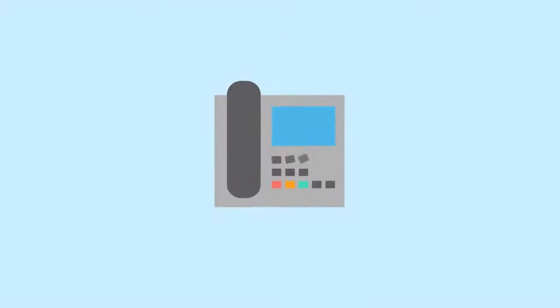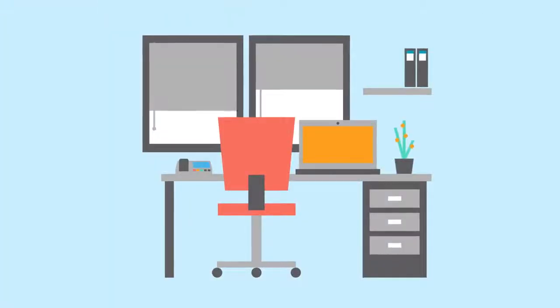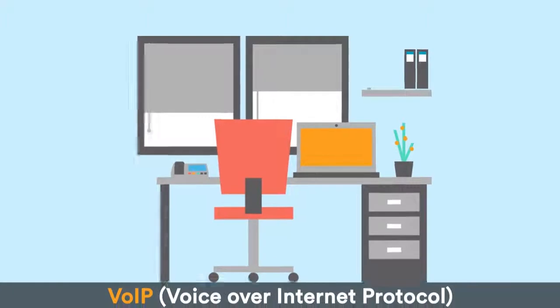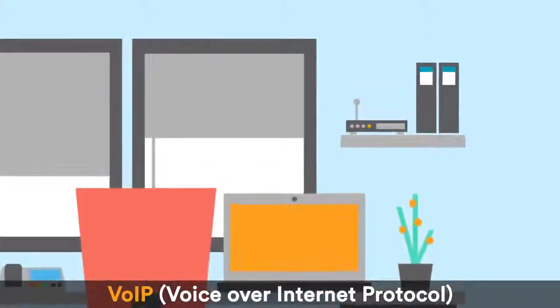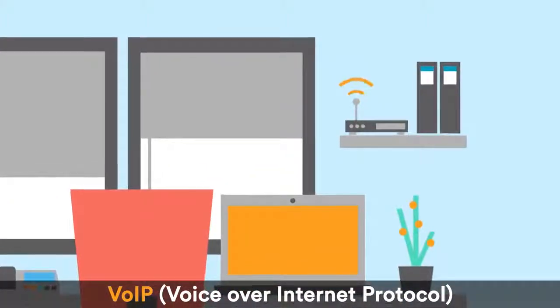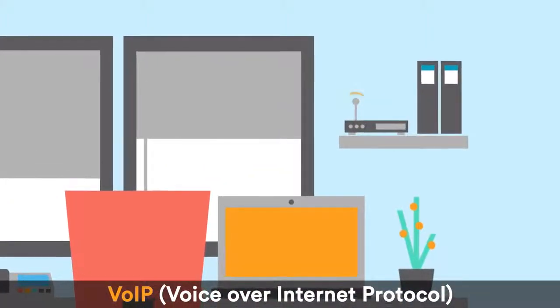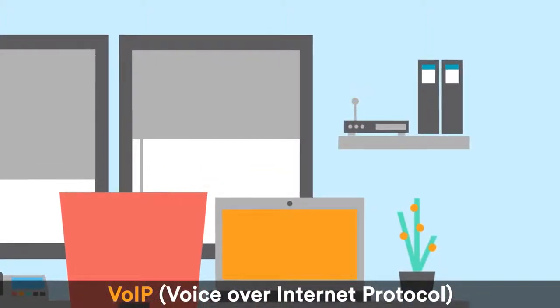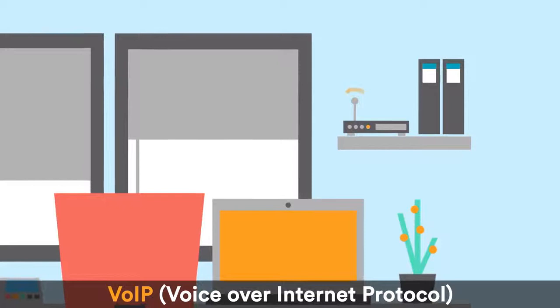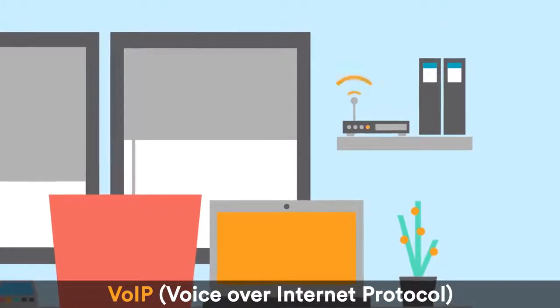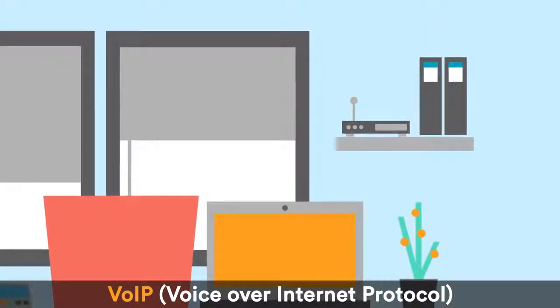But that's exactly what a modern phone system can do for your business. With VoIP, or Voice Over Internet Protocol, voice information is sent digitally using the same networks that you already use for the Internet.